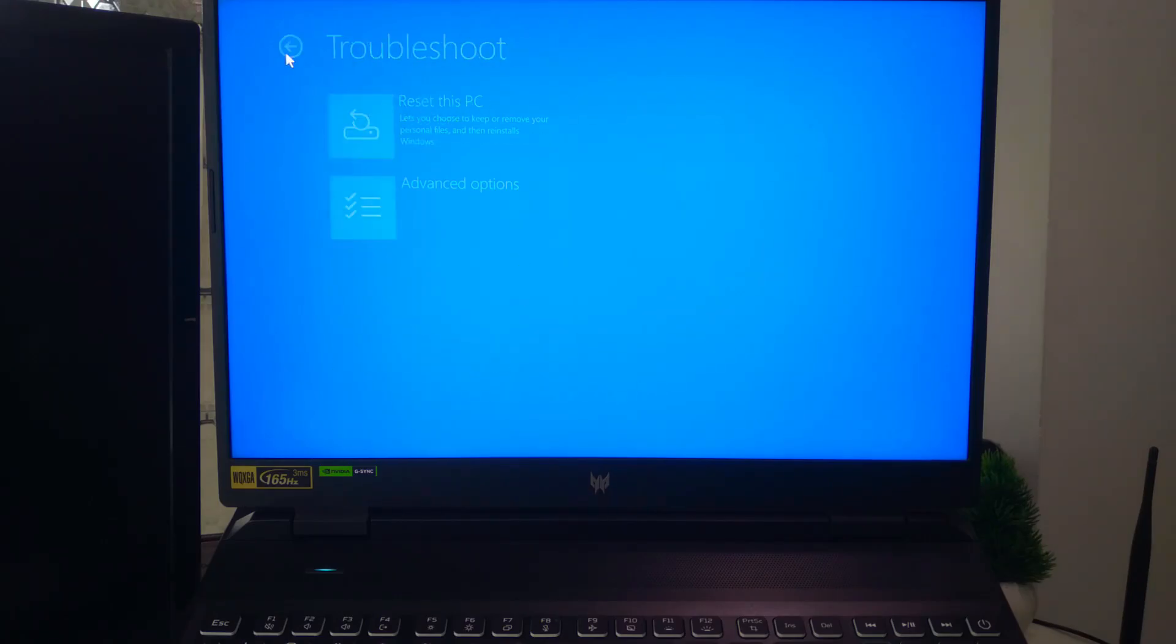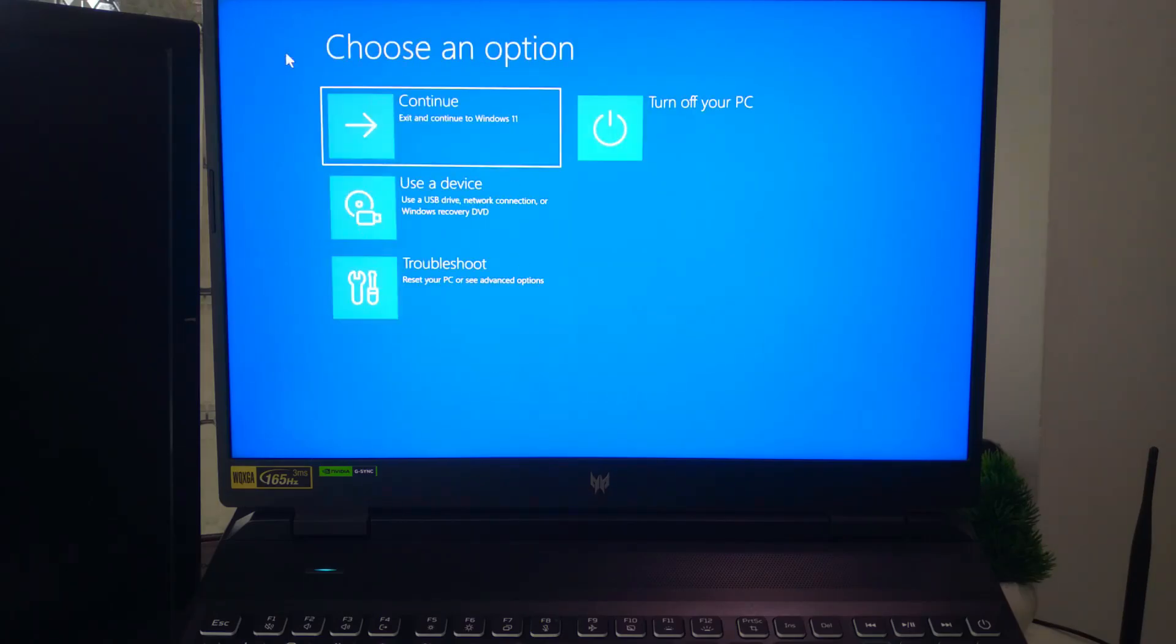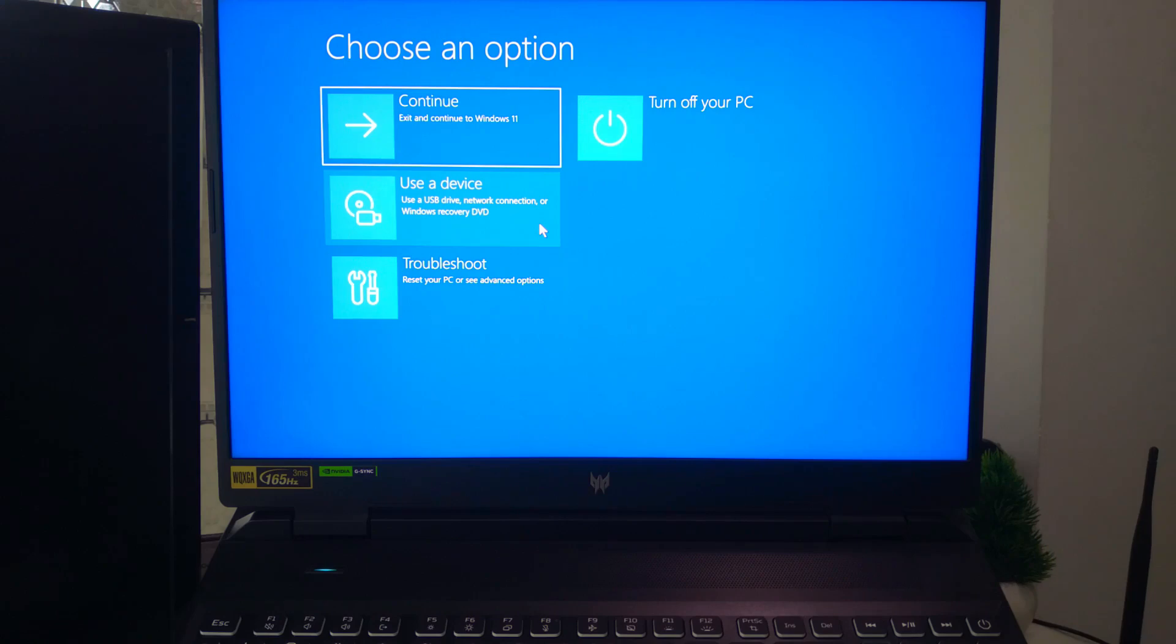Most laptops have a built-in recovery option. You don't need any extra USB or disk. You just need to know the right hotkey combination. Here's how to do it step by step.